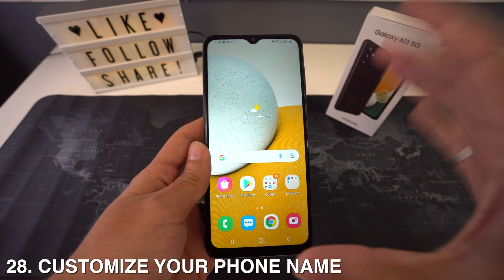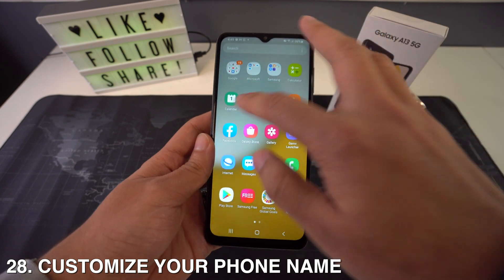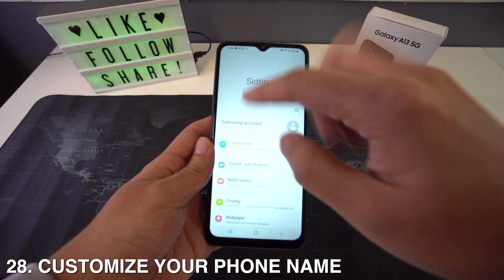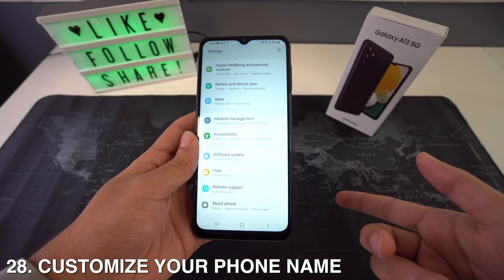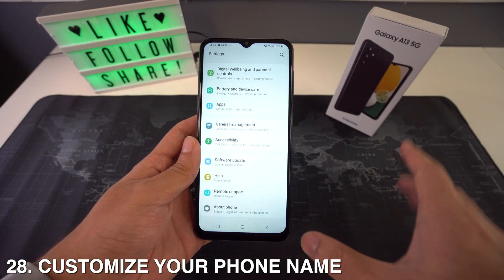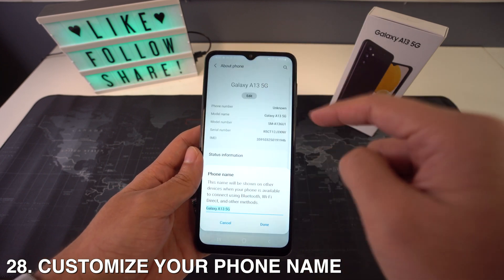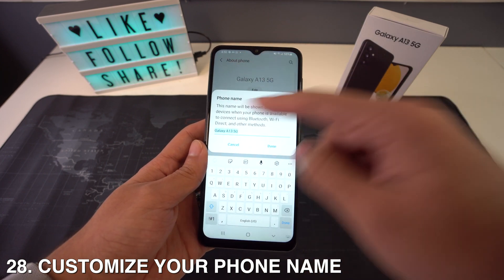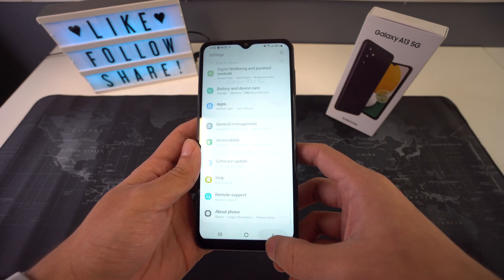You can also change the name on your phone by heading to Settings, scrolling all the way down to About Phone, and then customizing the name.